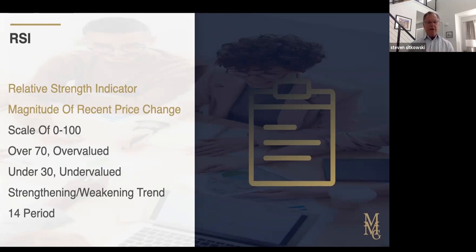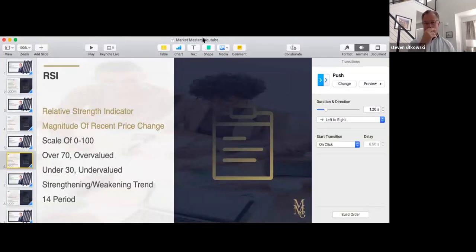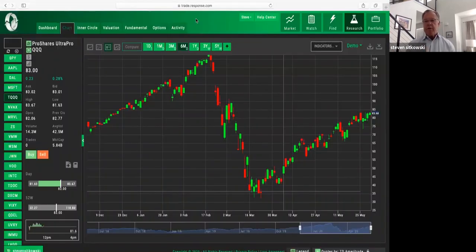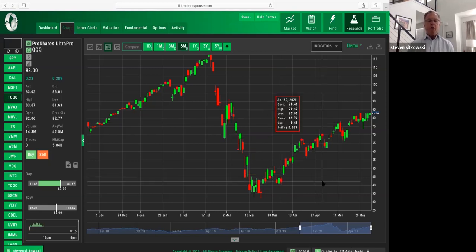It also tells us whether the trend is strengthening or weakening, and it measures the last 14 periods, which for us would be the last 14 trading days. So with all of that, how about we look at this on a chart?